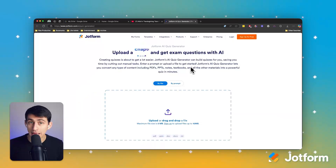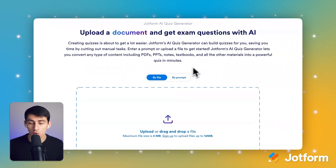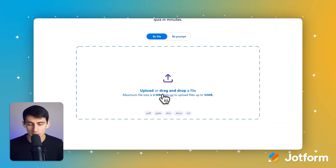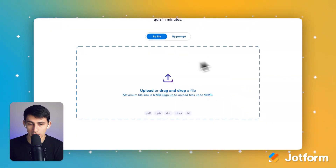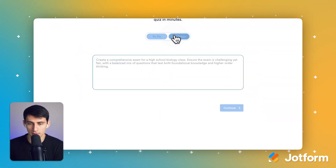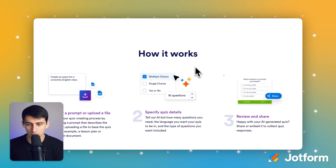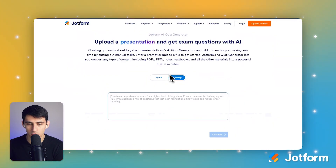So this JotForm AI Quiz Generator generates quizzes for you with files or by prompt. With files, you simply upload anything under 5 megabytes and that will create a quiz on it. And then by prompt, over here, you can do the same thing. So let's just show you by prompt, because that's probably the most natural one that you want to go with.